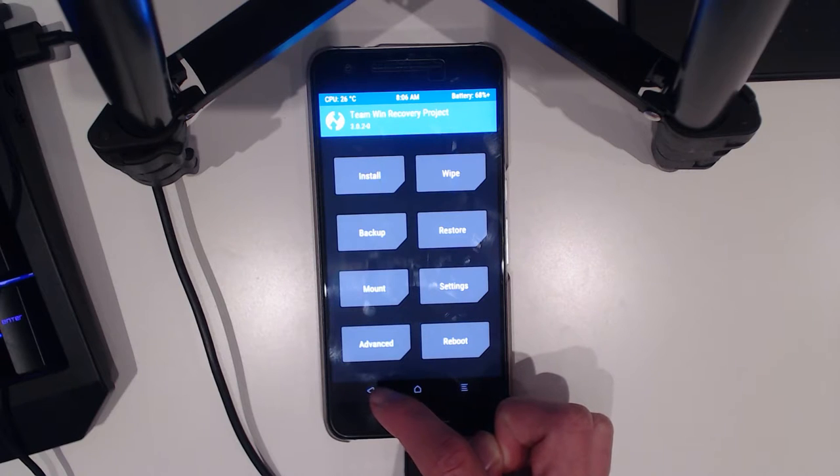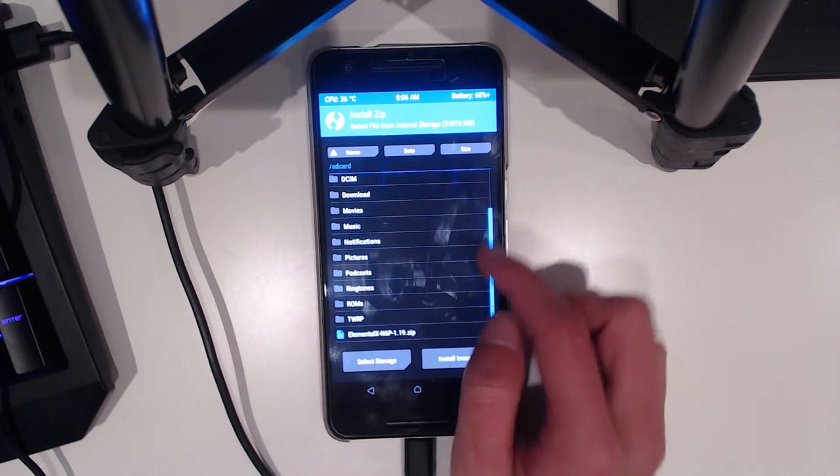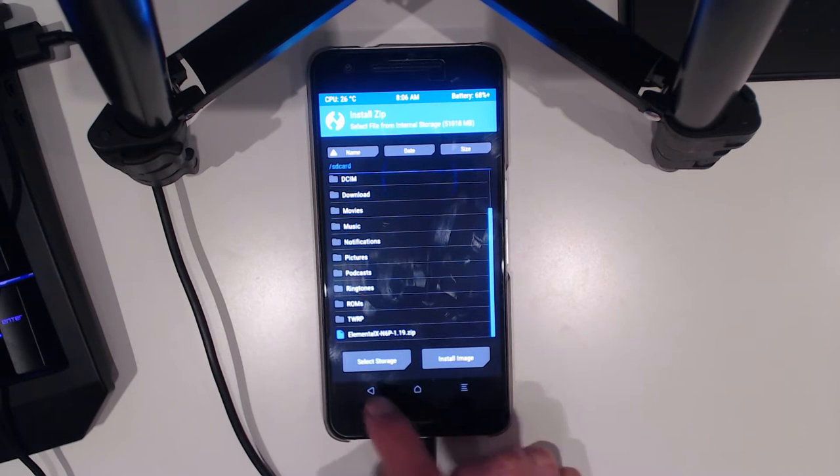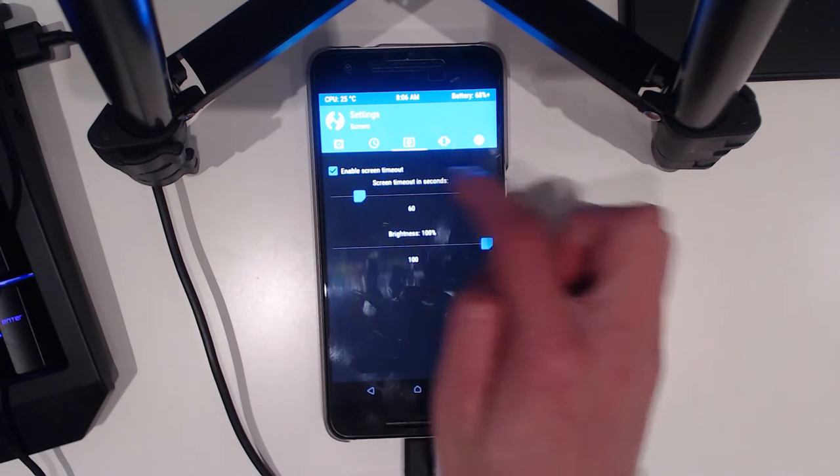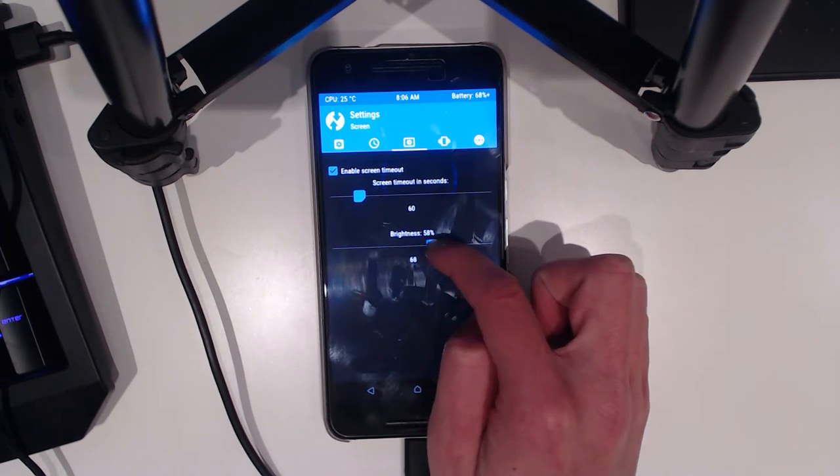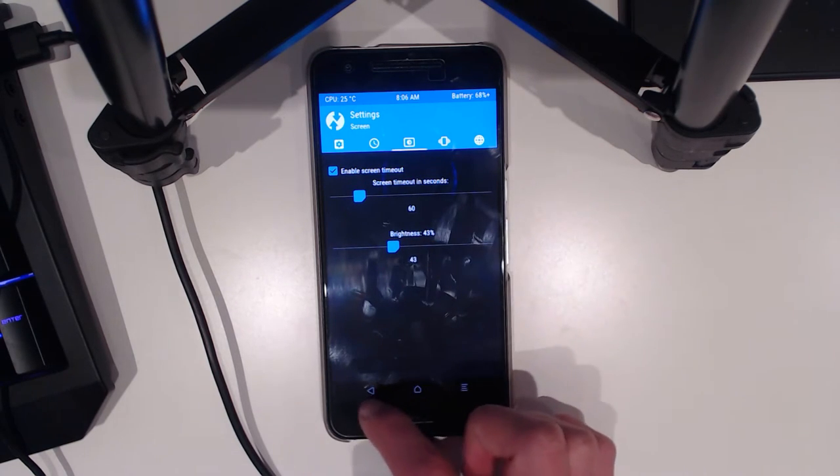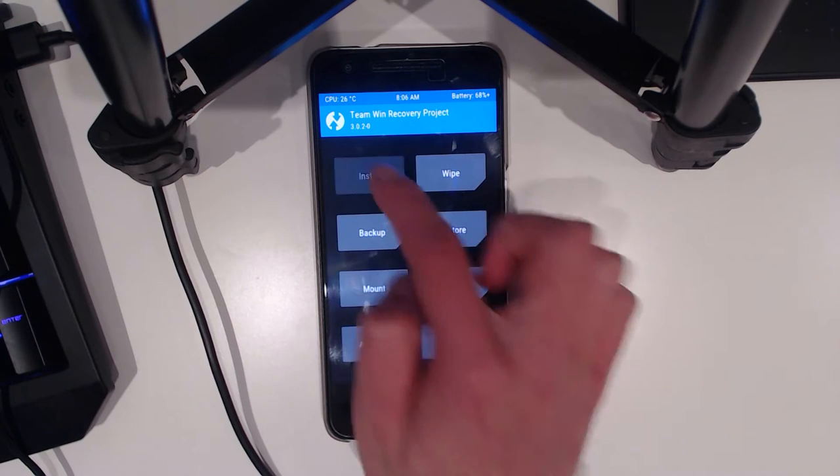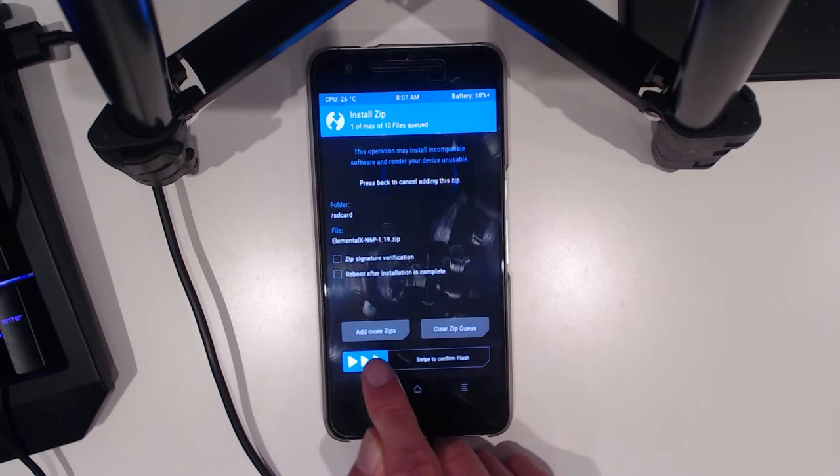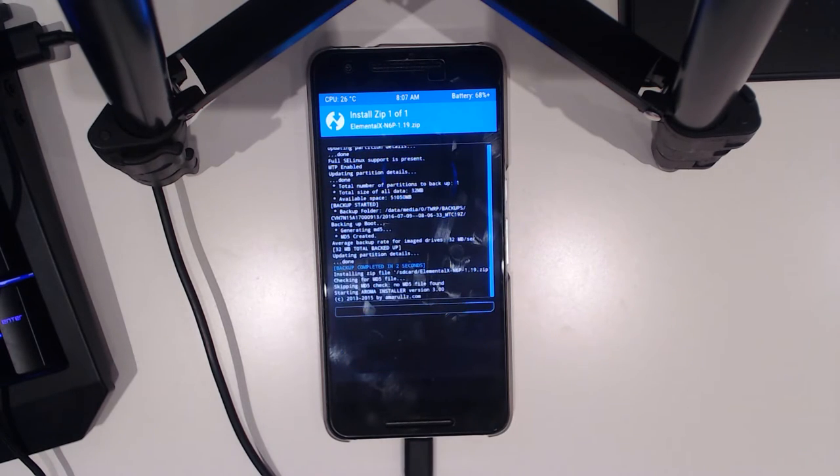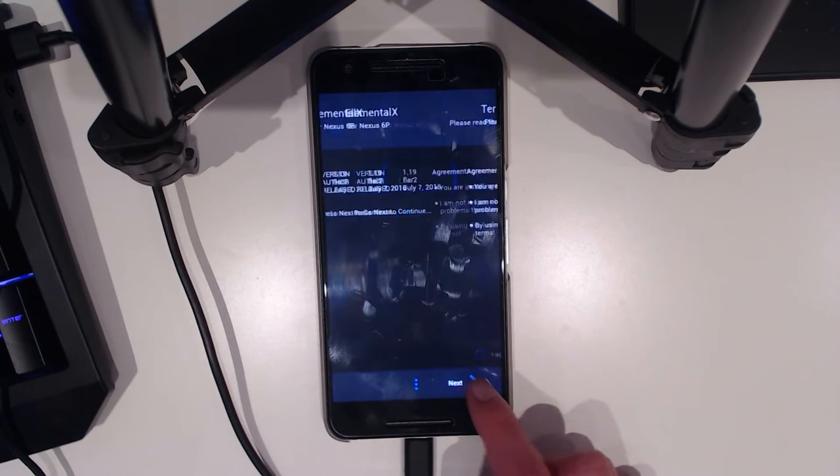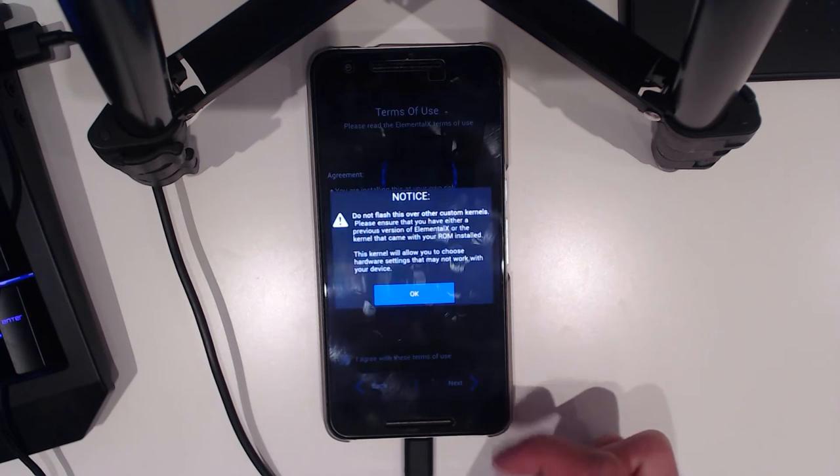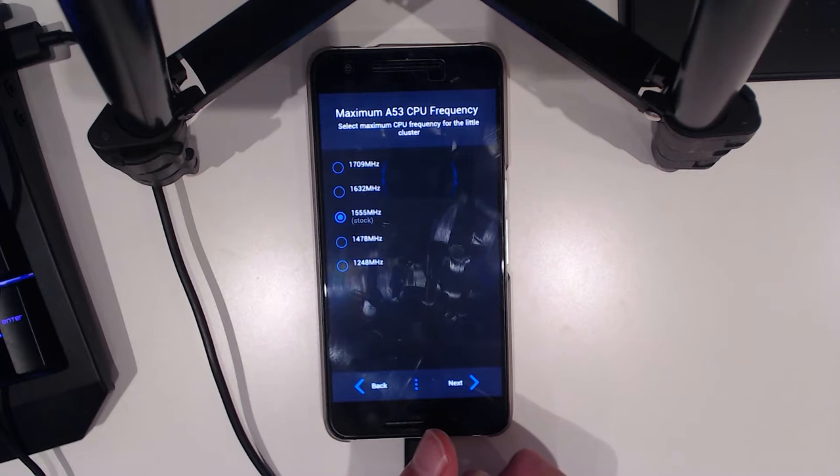We're going to go install. I'll change the brightness real quick just so it's a little bit easier to see. We're going to flash the Elemental X kernel. Just tap on that, swipe to confirm flash, and yes they still have the aroma installer for it.